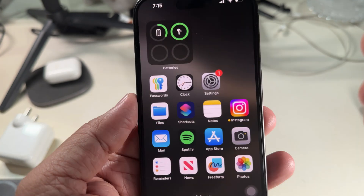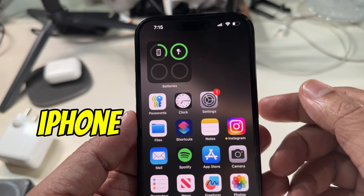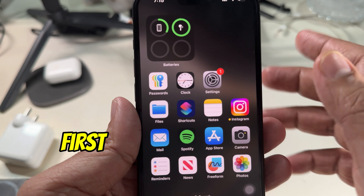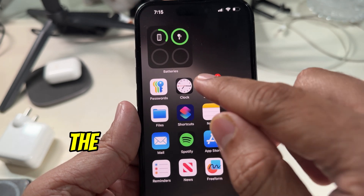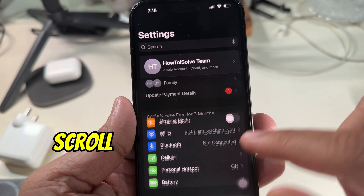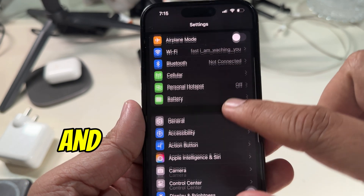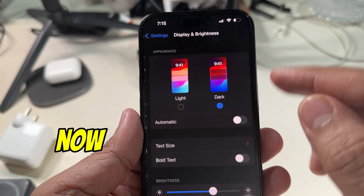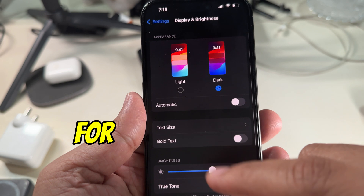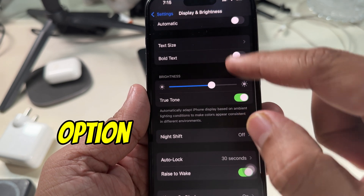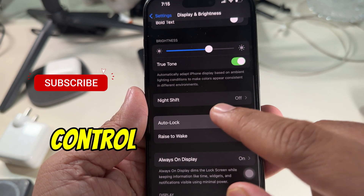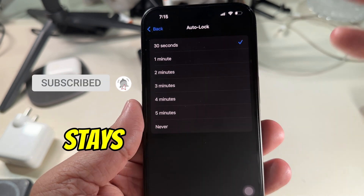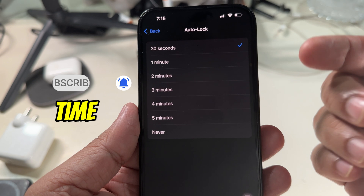So adjusting it to your usage makes your iPhone work just right for you. First of all, dive into the Settings app, scroll down a bit, and tap on Display and Brightness. Now look for the Auto Lock option and tap on it — this is where you control how long your screen stays on.